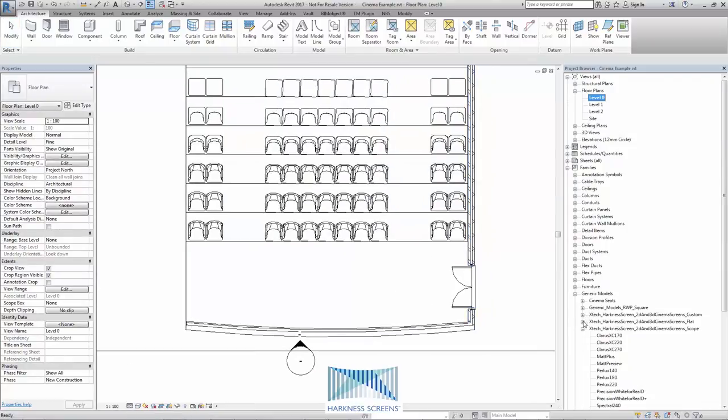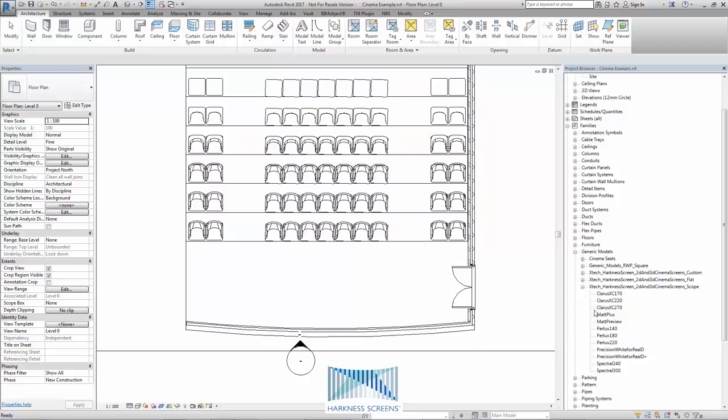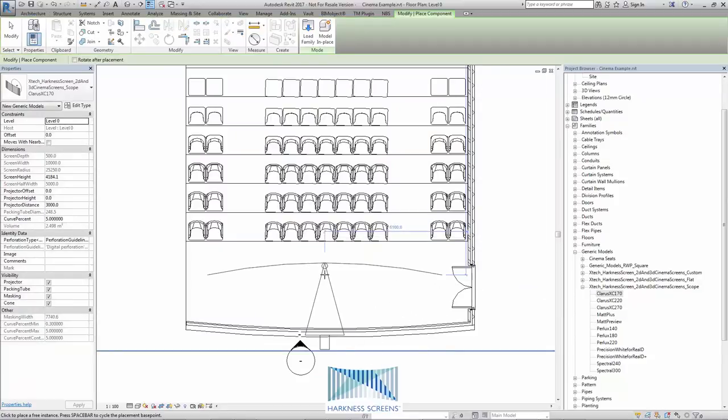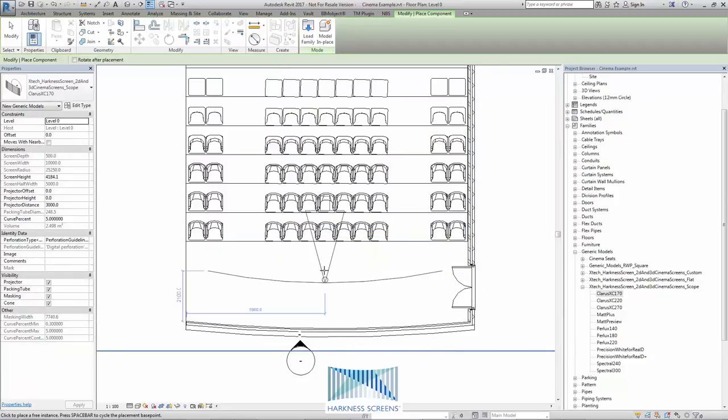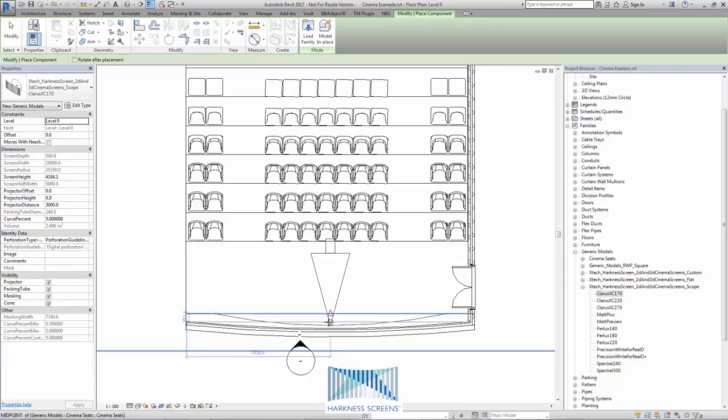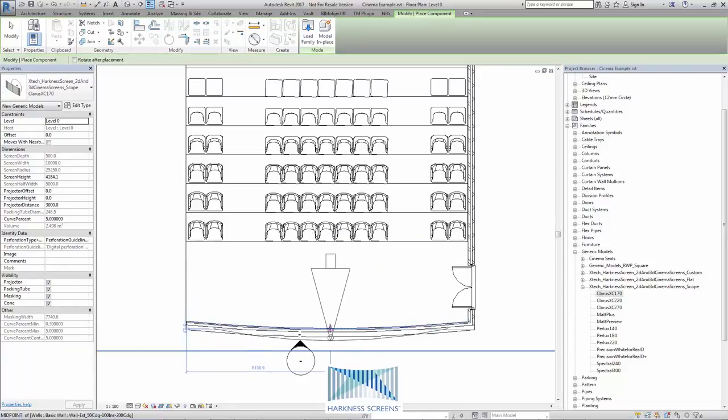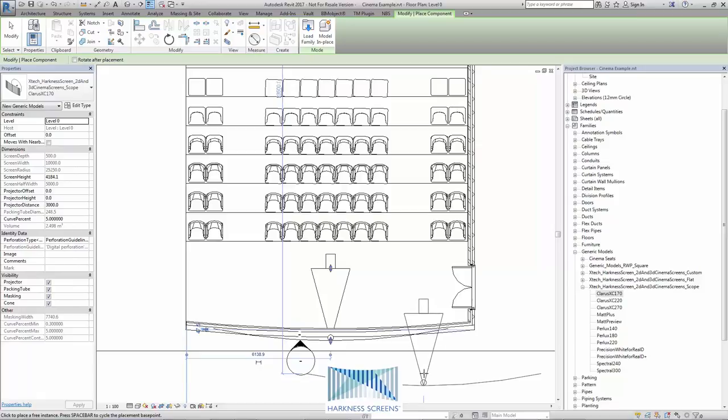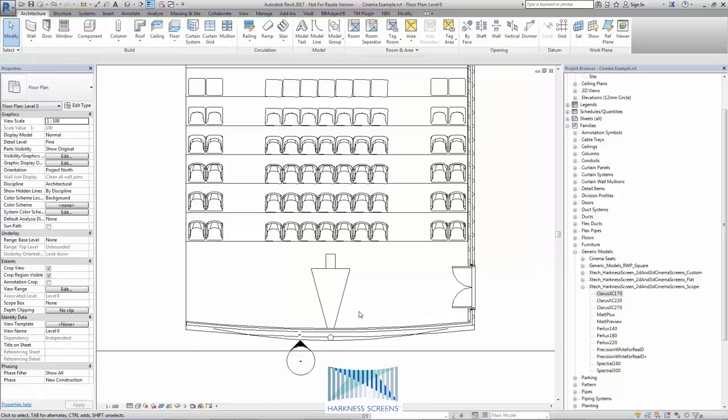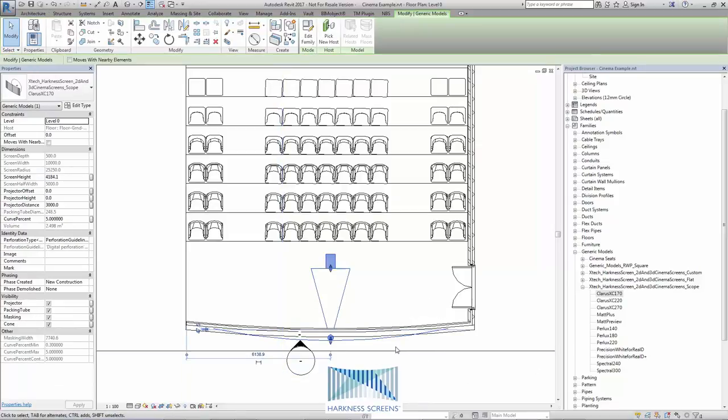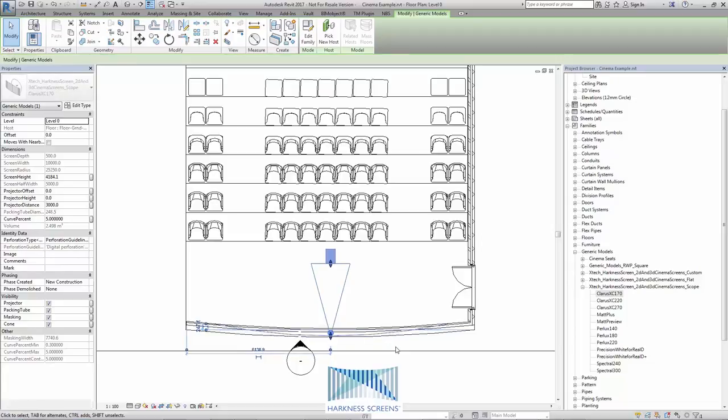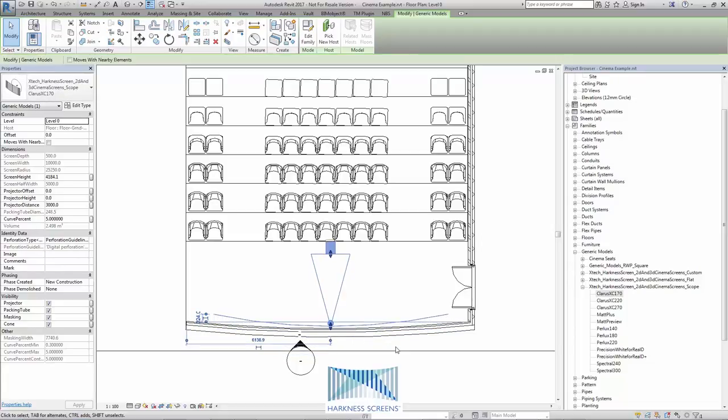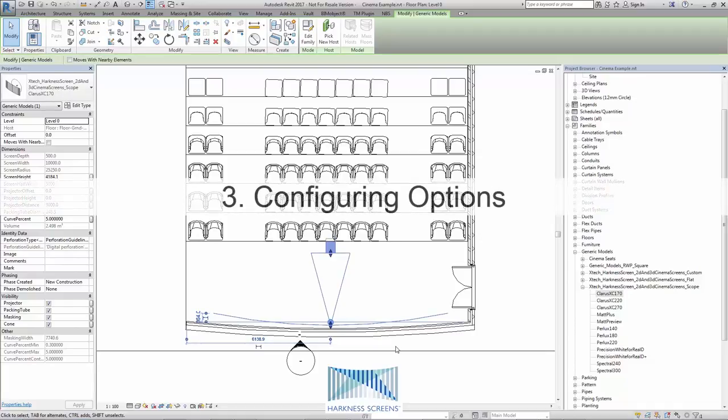I'm going to choose a type from the scope family. I can hit space bar to rotate as I'm placing and snap to objects and I hit escape to not place another one and then I can select and move around with the arrow keys for precise movements if desired, the arrow keys on your keyboard. And then I can begin configuring the screen.